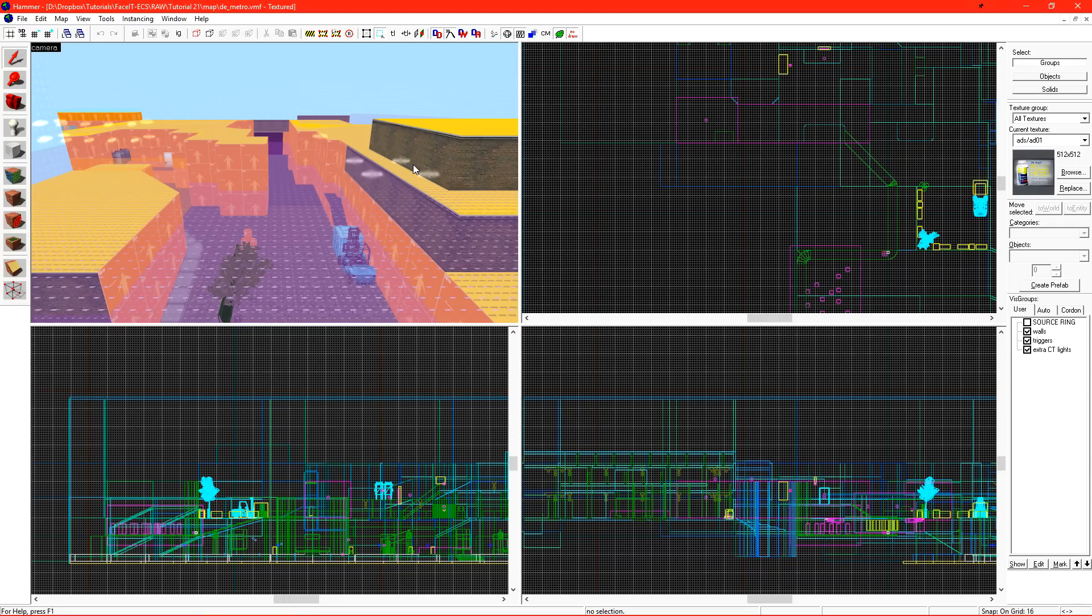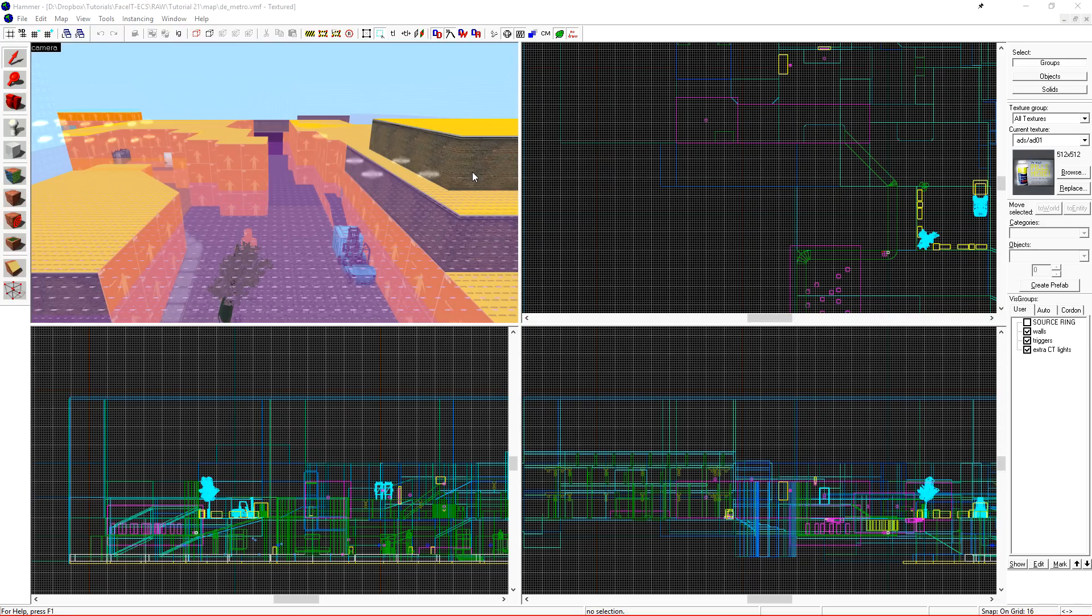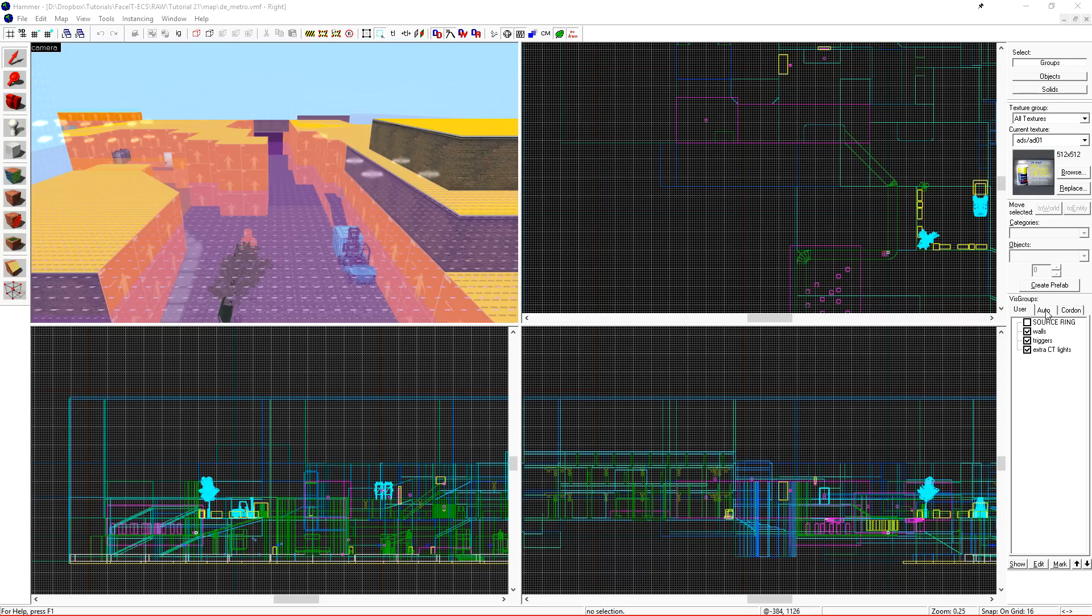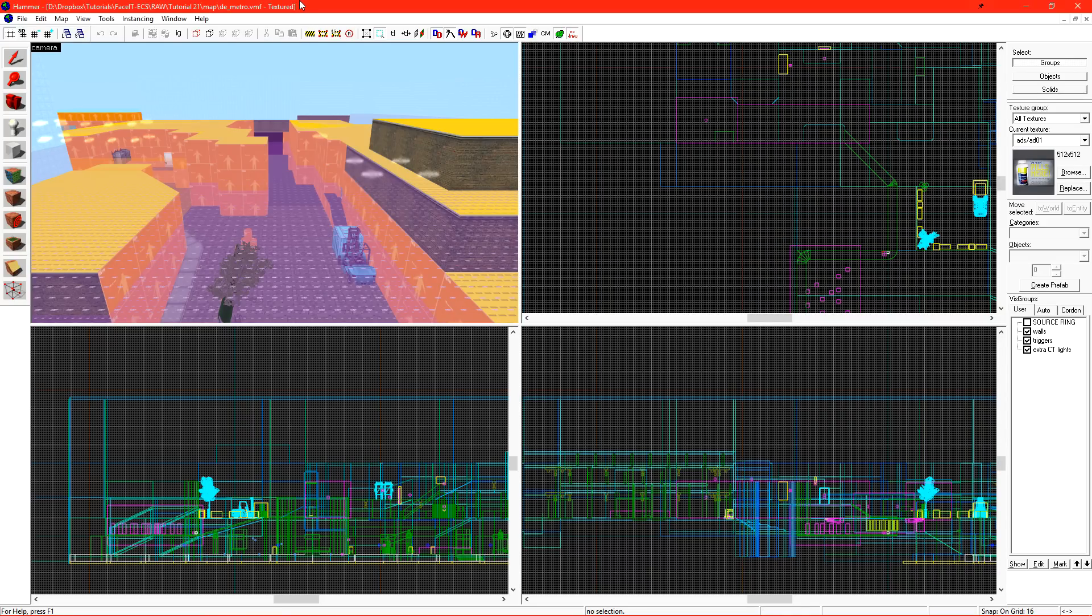What we're here to do today is wrap up, put a bow tie on this, and upload it to the workshop. There's a few things that we need to do from a checklist, and the first one is make sure that our level is clipped. What this means is that stairs are clipped, out of bounds areas are clipped, so players cannot get to them.